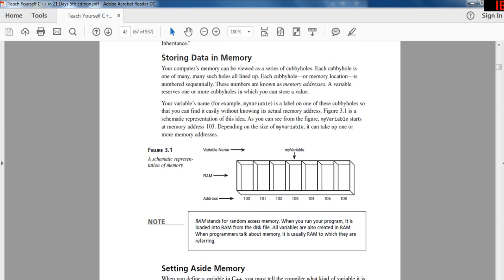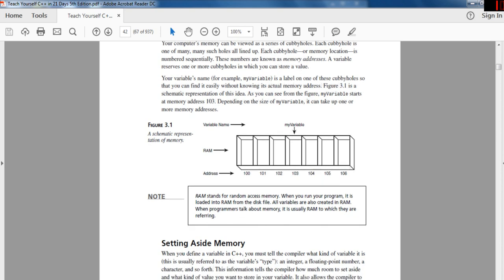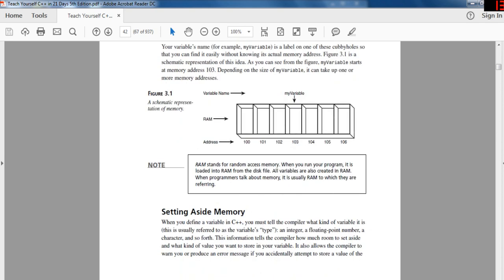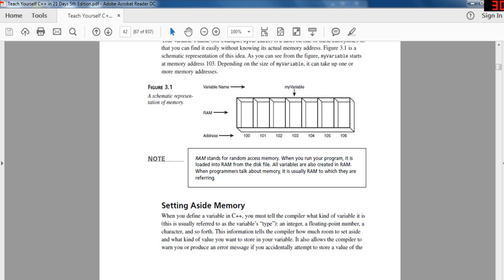Your computer's memory can be thought of as a series of cubby holes, each one of many lined up sequentially. Each cubby hole, or memory location, is numbered sequentially — these numbers are known as memory addresses. A variable reserves one of these cubby holes in which you can store a value. Your variable's name, for example 'myVariable', is a label on one of these cubby holes so that you can find it easily without knowing its actual memory address.